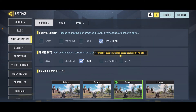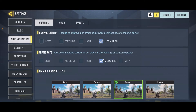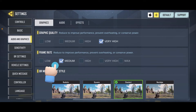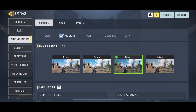Once you choose your preferred quality, the change will be applied on your next game. You can also go ahead and set your frame rate — if you want to improve your performance, prevent overheating, or conserve power, you can reduce your quality or frame rate.